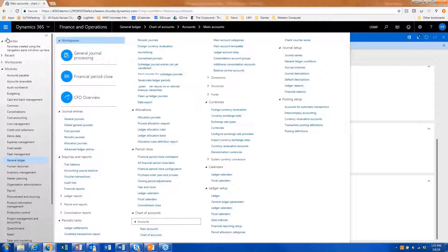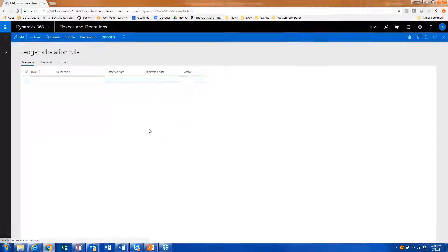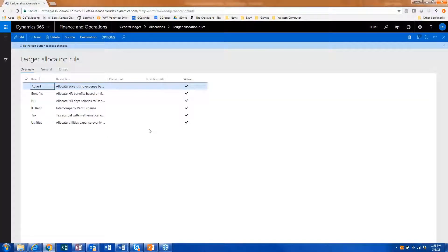I know that some people do allocations outside D365, but for the people who are using allocations within D365, let's just hop over to that. If we go look at where we would set up those ledger allocation rules,